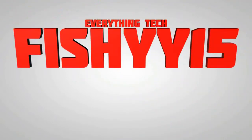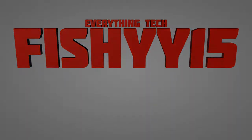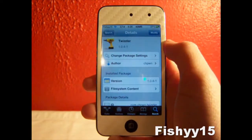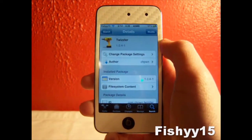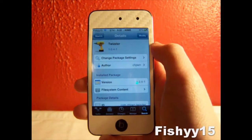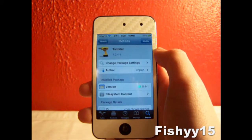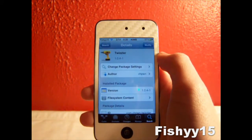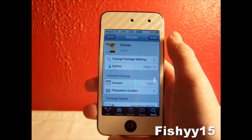Fishy15 Everything Tech. Hey YouTube, what's going on? Fishy15 here. Today I'm going to be reviewing the tweak called Twizzler. You can find this in Cydia for free.